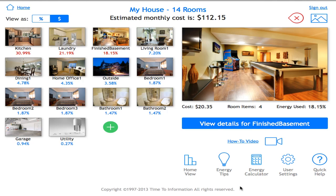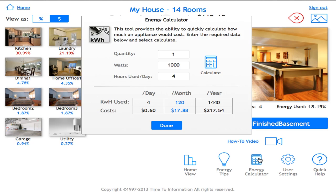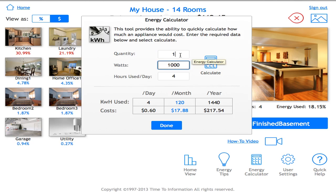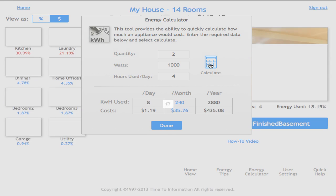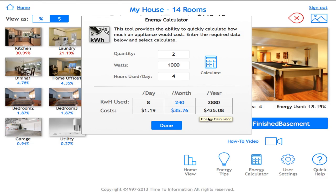Next is the energy calculator. Imagine being in a store and coming across an appliance — you want to see how much it will cost to run. In this case, I've entered 1,000 watts, purchasing two units, used about four hours a day. Clicking Calculate shows this would cost about $435 a year, helping you decide whether to purchase that item or compare it to other options for efficiency.